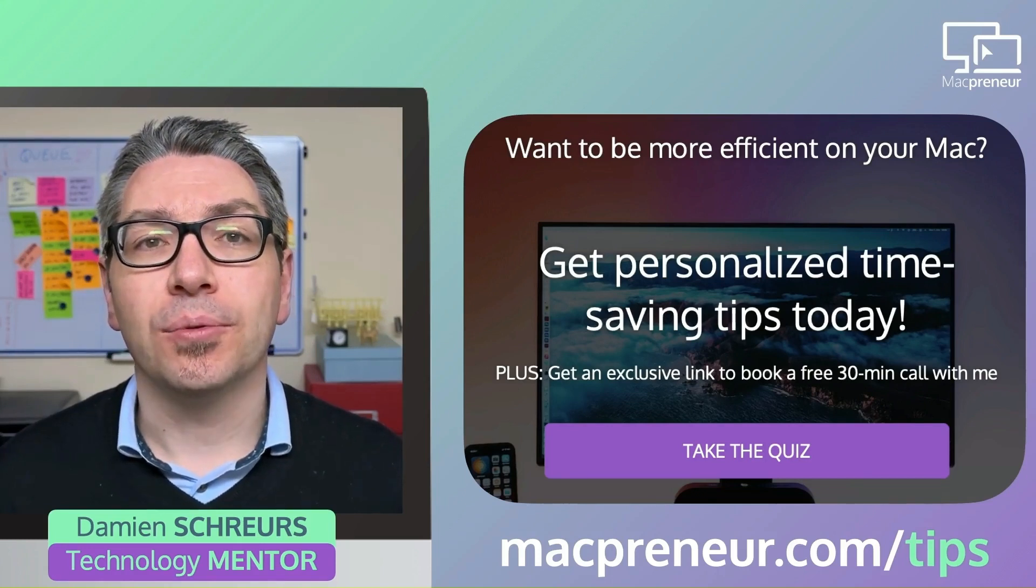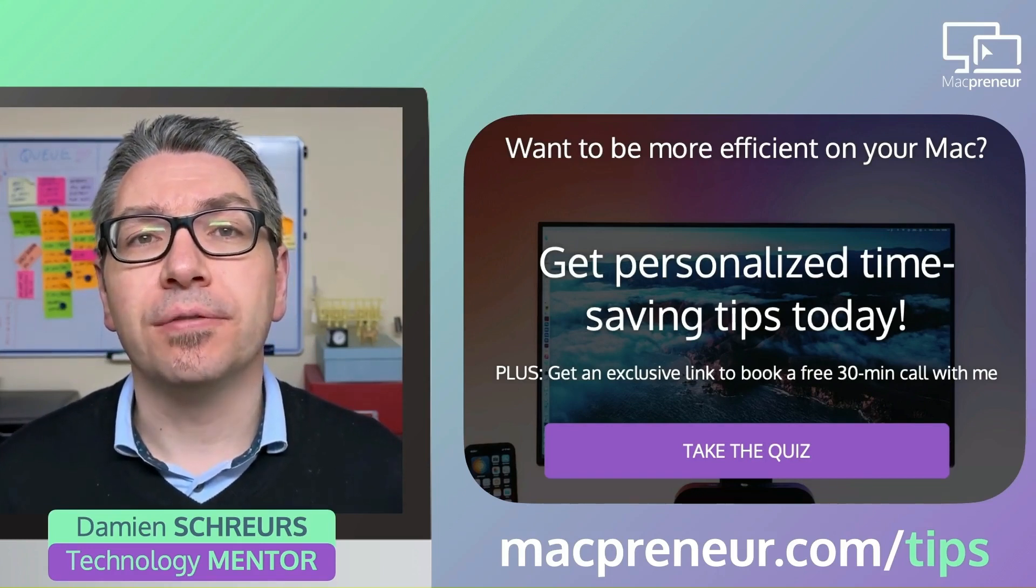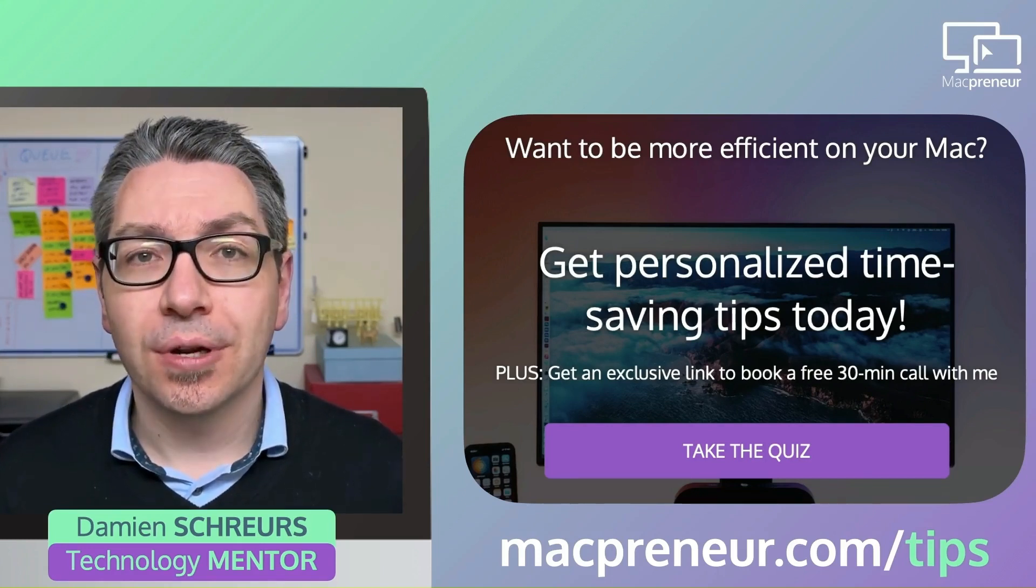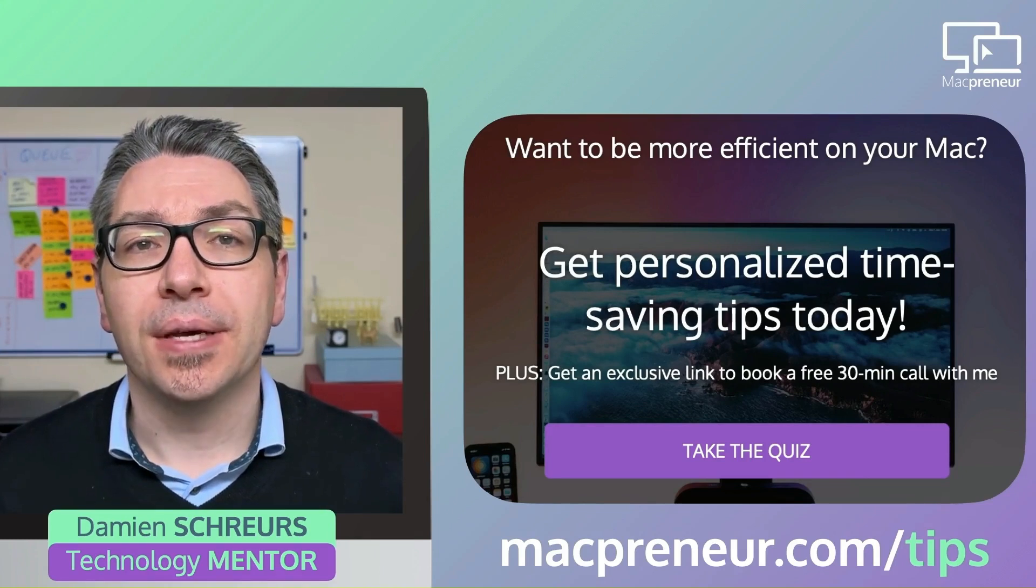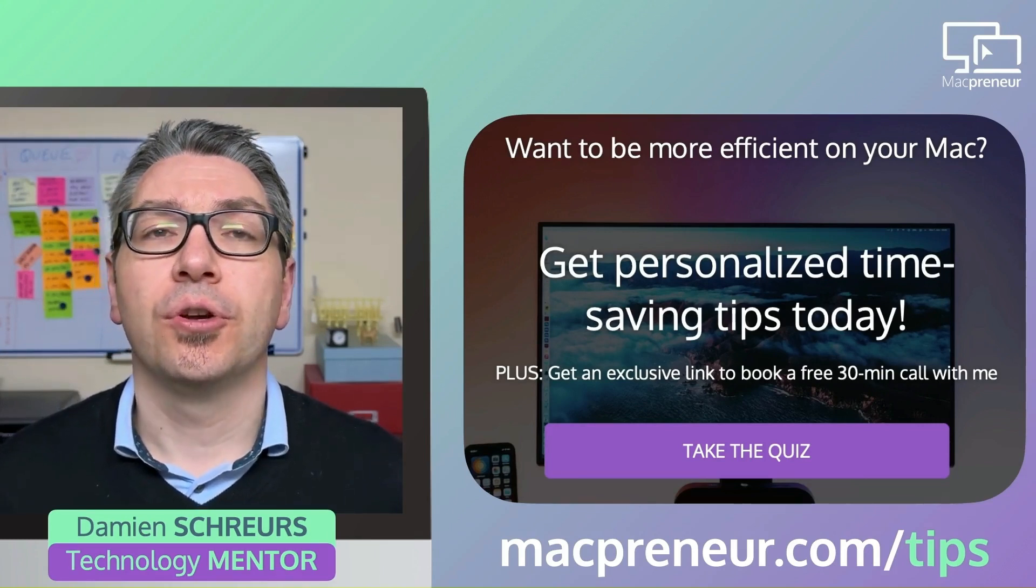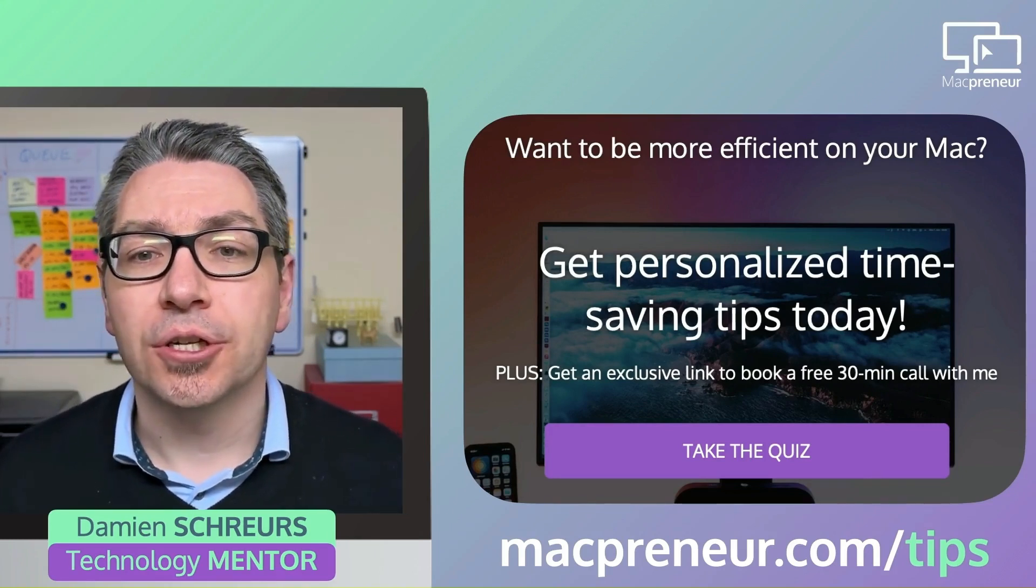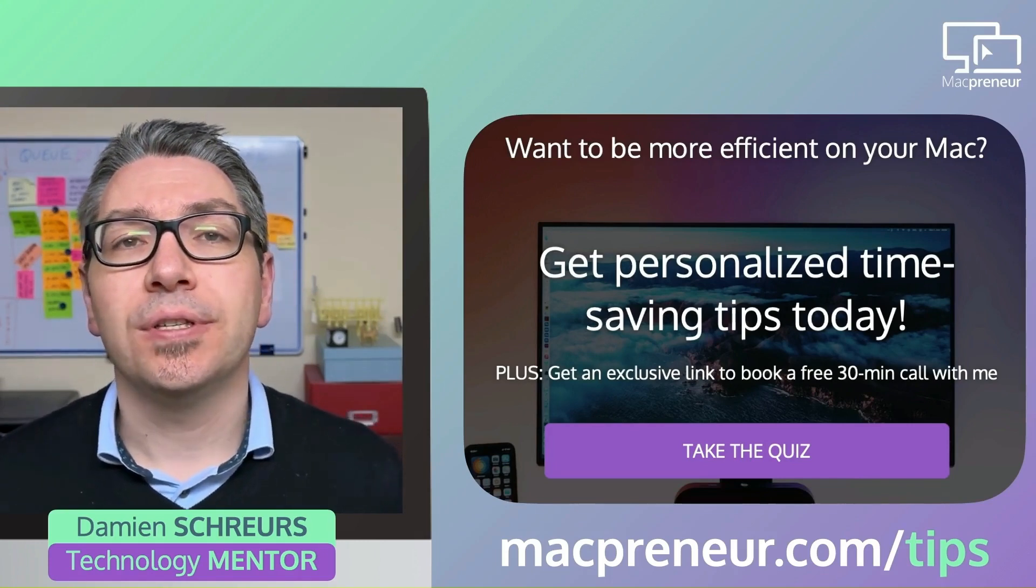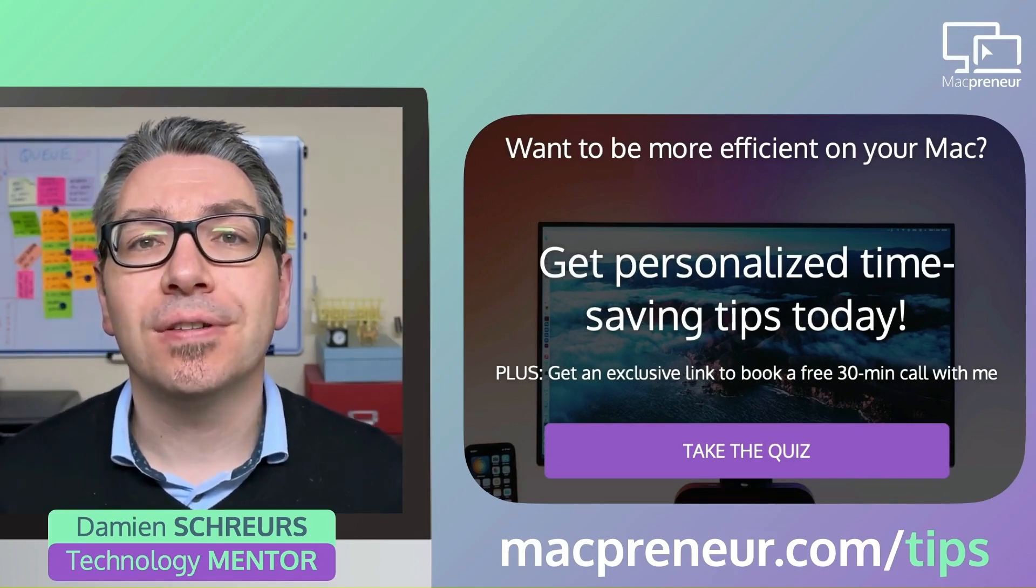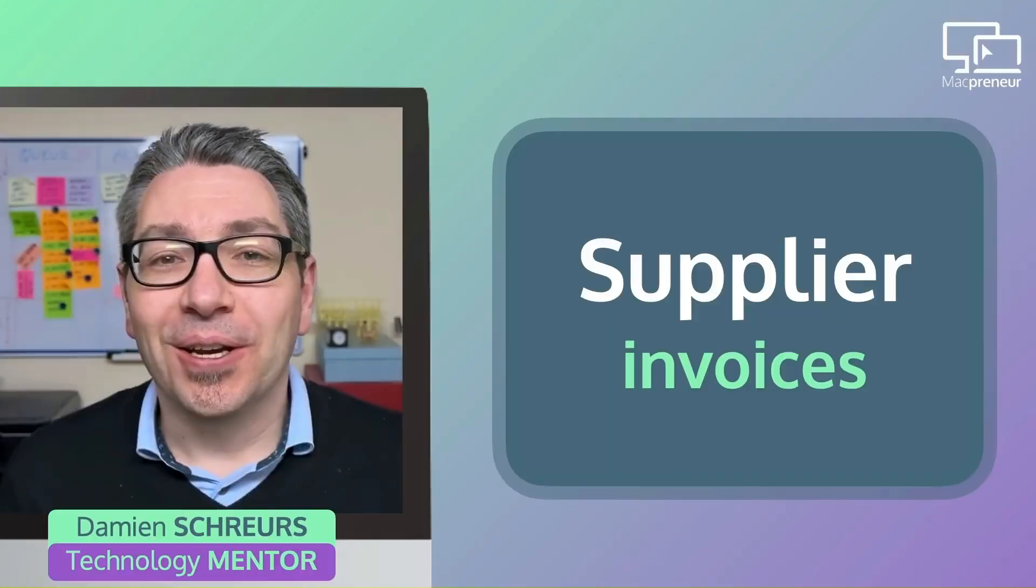After submitting your answers, you will receive personalized time-saving tips based on your results. Once again, visit MacPoner.com/tips and start boosting your efficiency today.